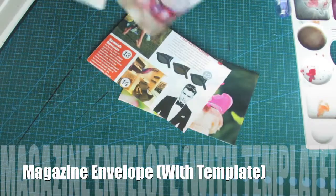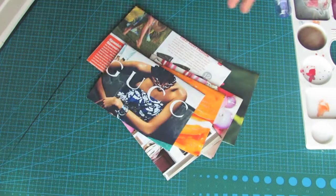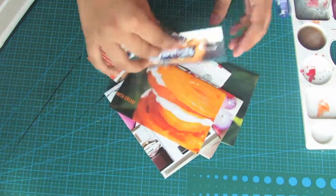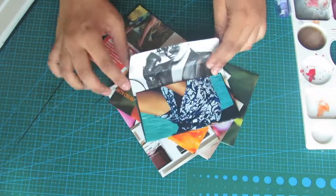Hey everyone! This is the tutorial for making your magazine envelope using a template.